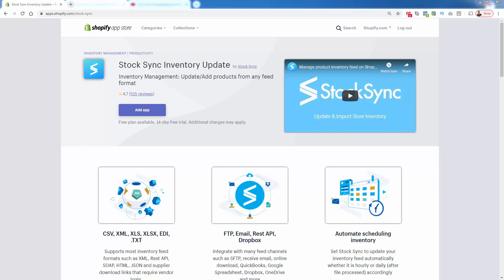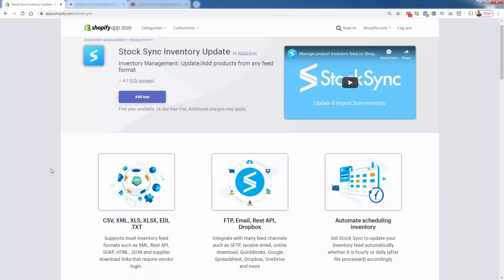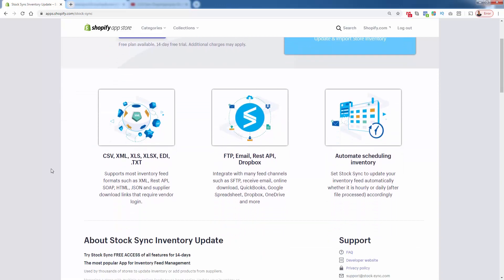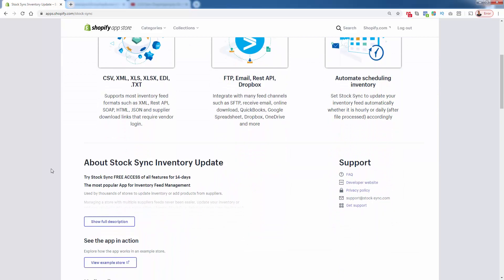And of course, automation, right? You could schedule basically automatic updating of your inventory feed or inventory feeds. It could be hourly, it could be daily, totally up to you. And you have full control over that. You really have full control over everything in StockSync.